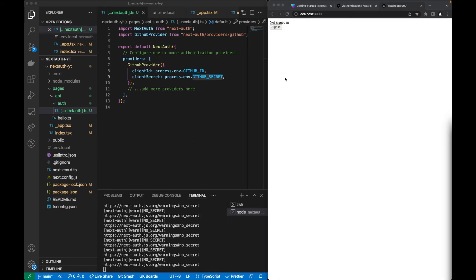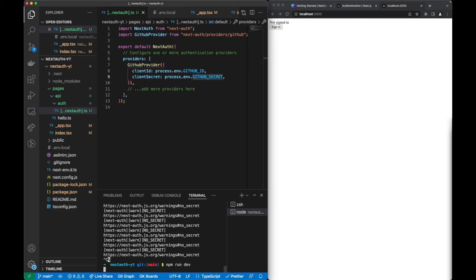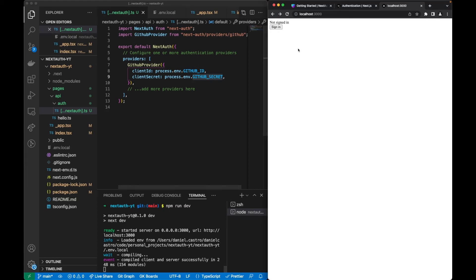Now we can test our application, but first let's reset it by running npm run dev again. Now it should be updated.